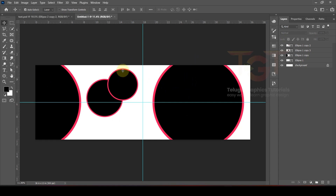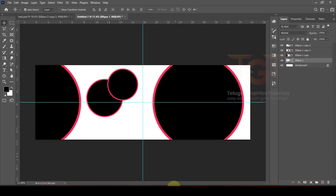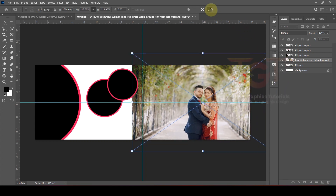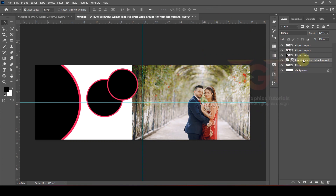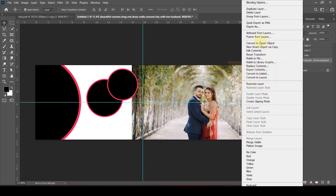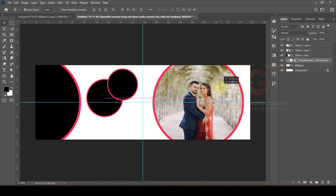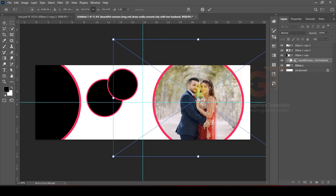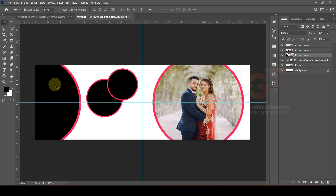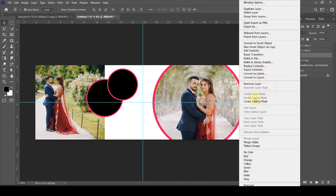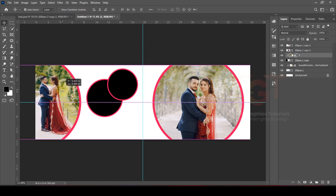We are ready to set the outline shape. Now we will set the first image — select the layer, drag and drop the image, and adjust the size. We will place the same image into the ellipse shape. Select the image, right-click, and choose Create Clipping Mask to clip the image inside the shape.